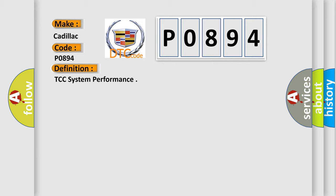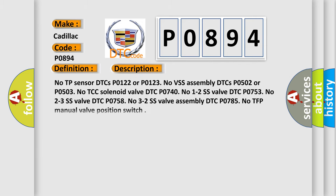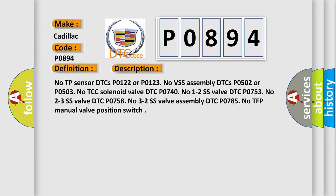And now this is a short description of this DTC code. No TP sensor DTCs P0122 or P0123. No VSS assembly DTCs P0502 or P0503. No TCC solenoid valve DTC P0740. No 1-2 SS valve DTC P0753. No 2-3 SS valve DTC P0758.